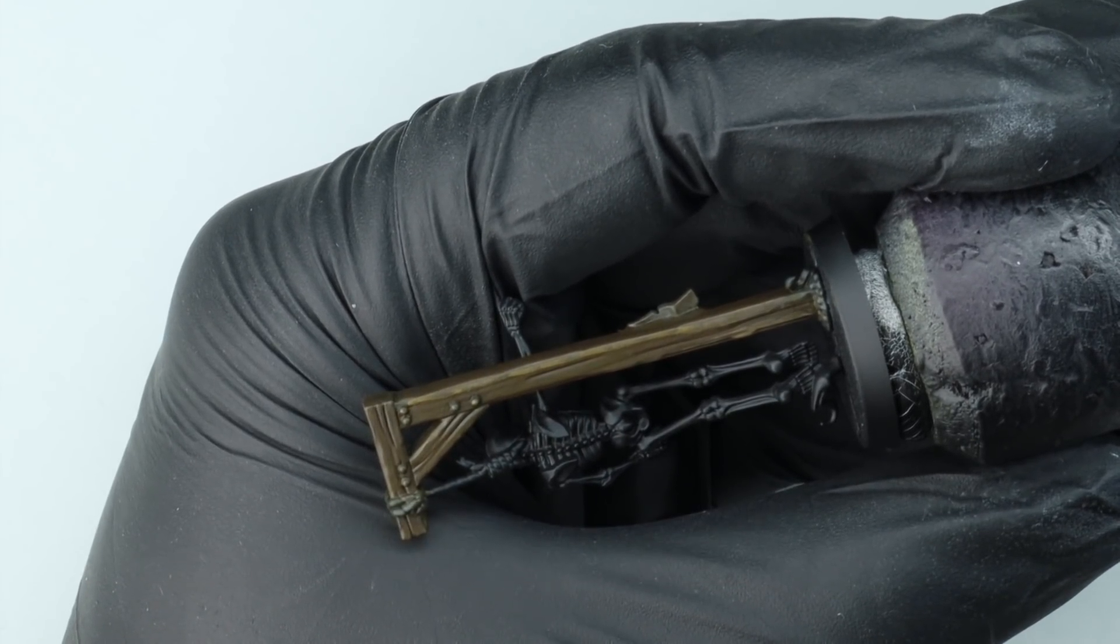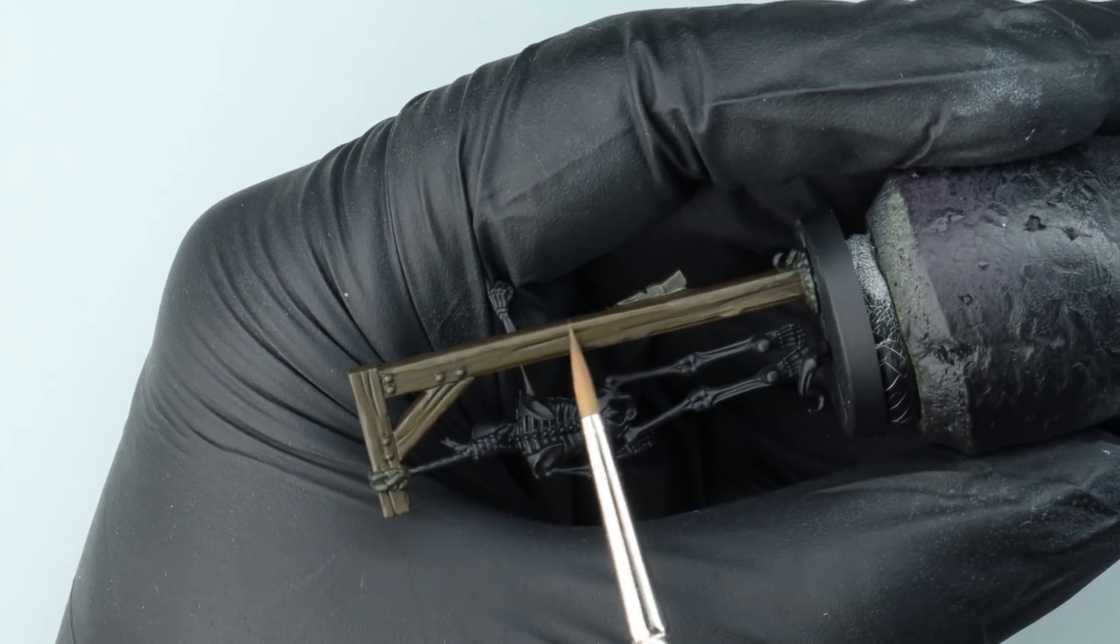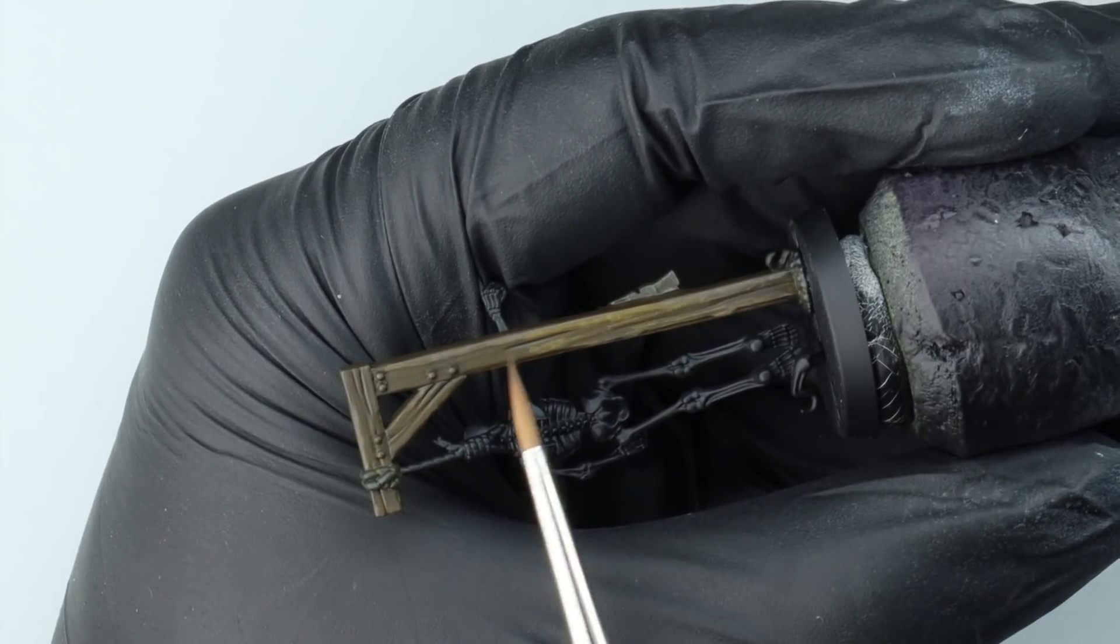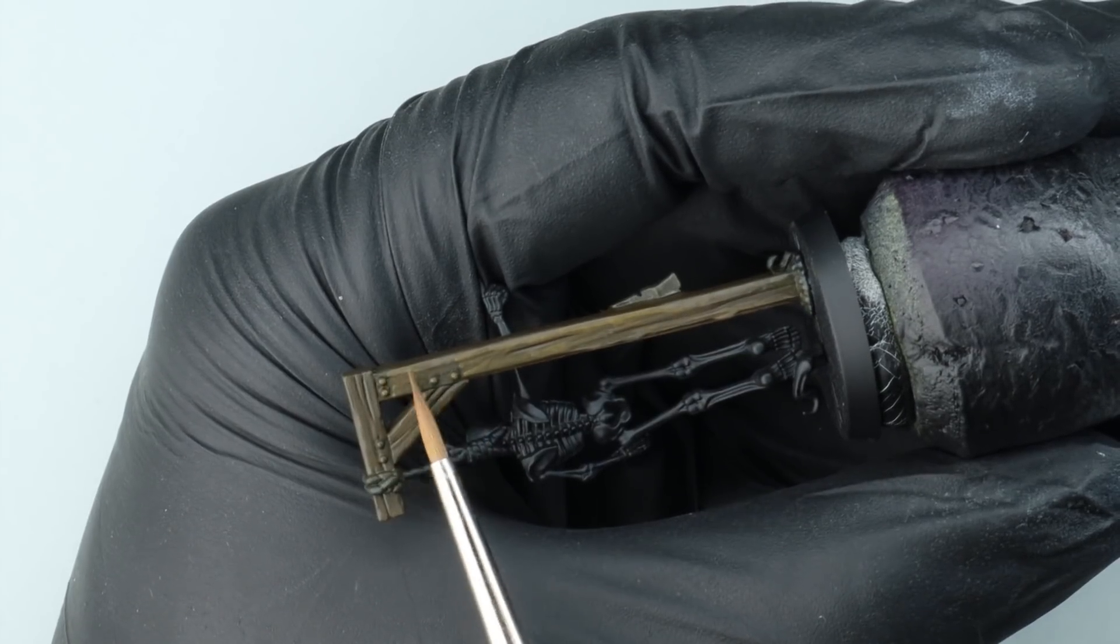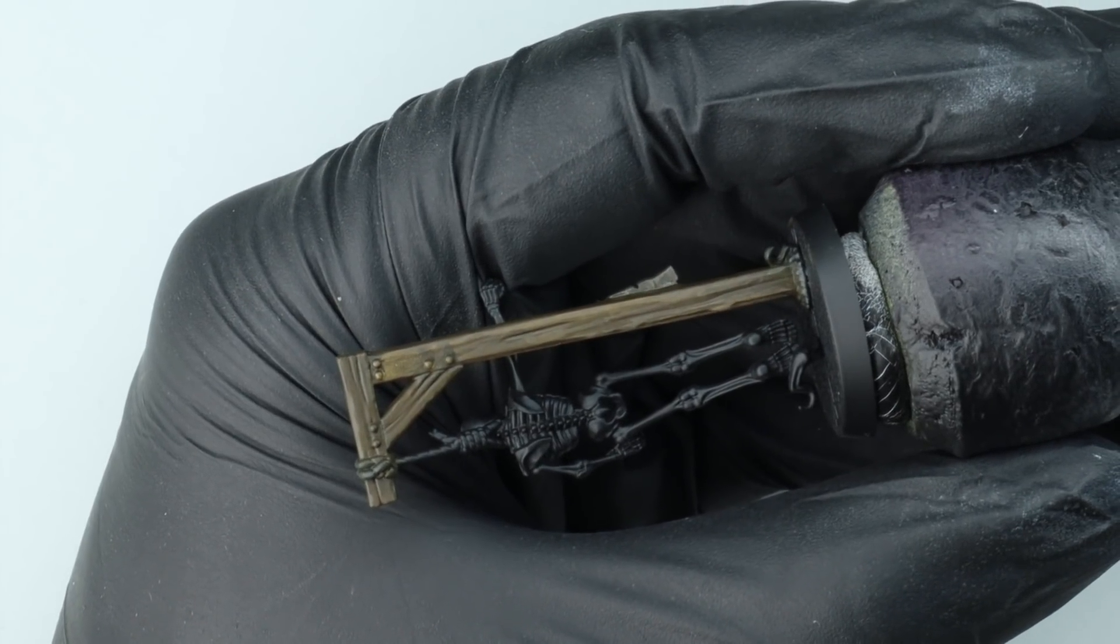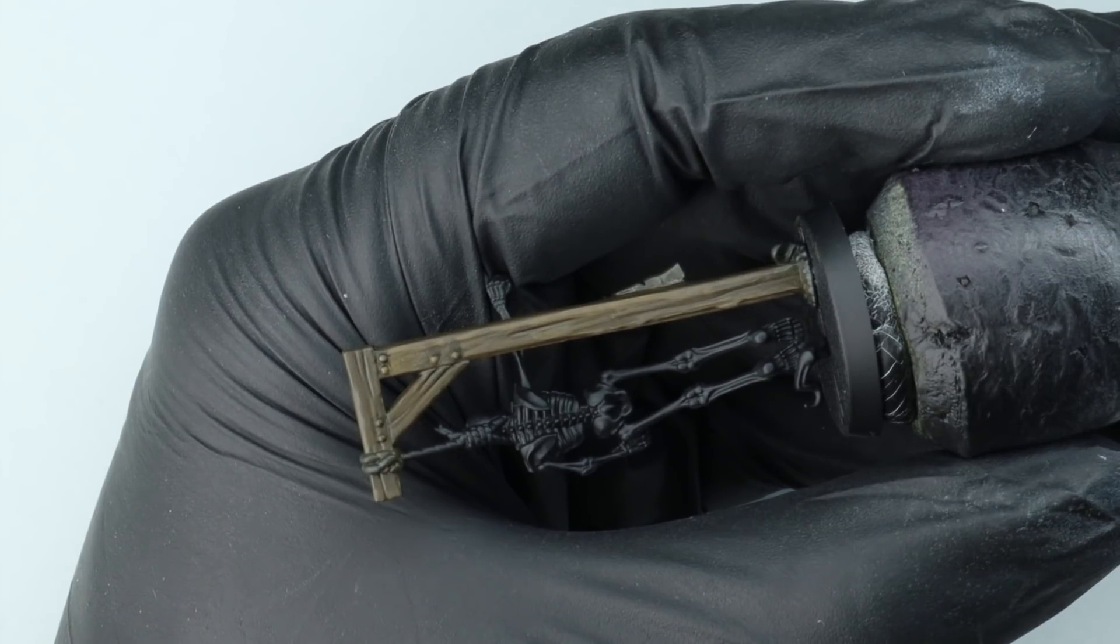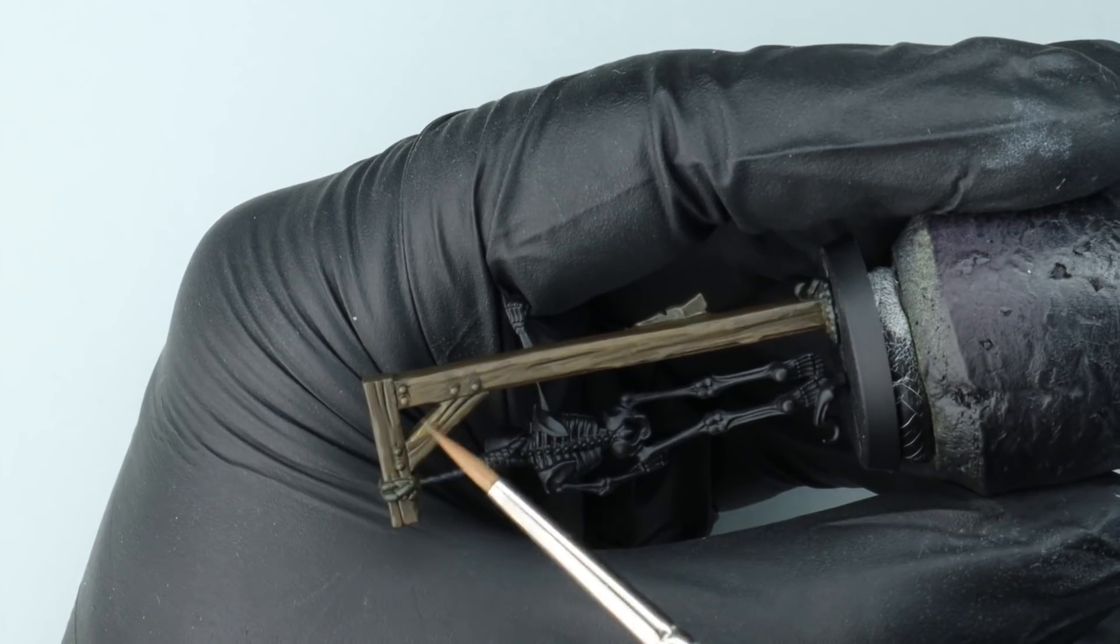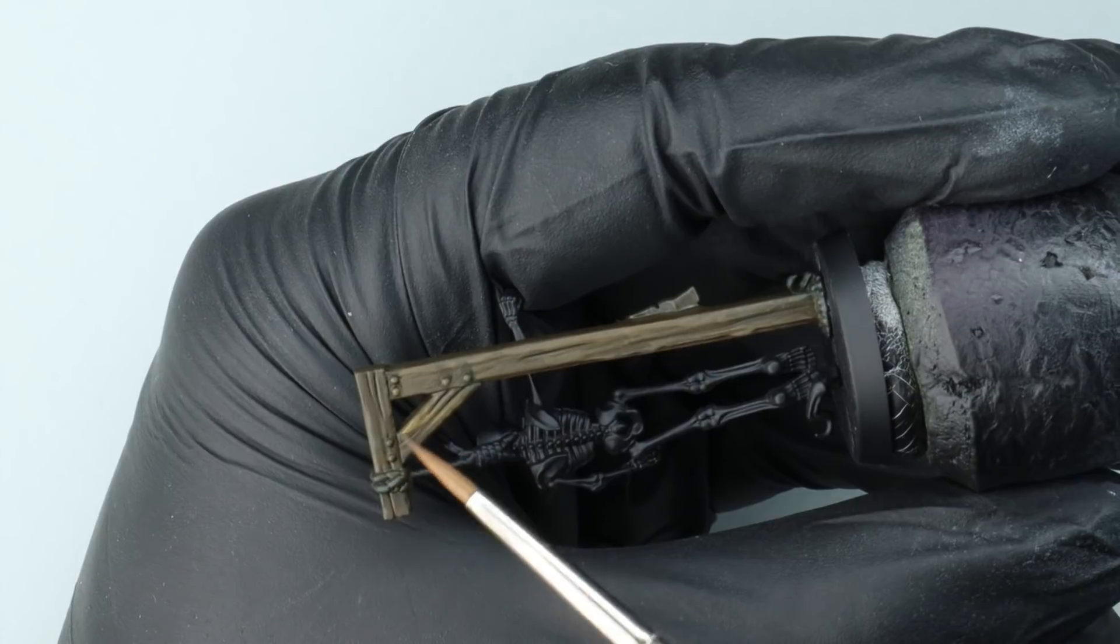Our first highlight we're going to use Vallejo Model Colour English Uniform. I've diluted this paint about two drops of paint to one drop of water approximately on my palette. I'm loading up my brush and then I'm wiping off the excess. This isn't dry brushing by any means. The paint on the brush is still wet; we're not going to get that chalky finish that we do with dry brushing. I'm just using the edge of my brush here and trying to catch any of the grain that's sculpted into the wood.